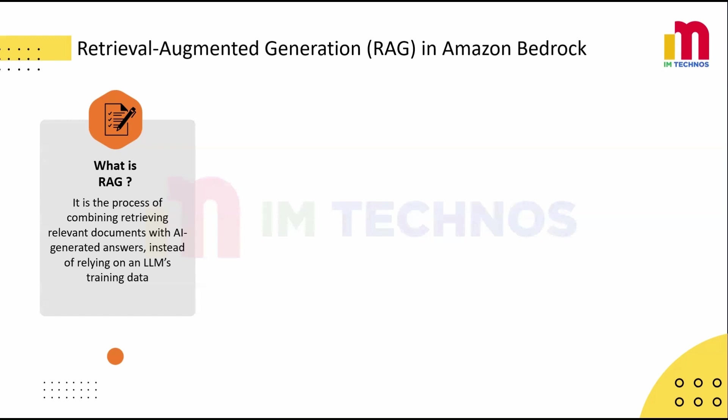With RAG, the system first retrieves the relevant policy document from S3, then the LLM uses that document to generate a precise, up-to-date answer. The employee gets an accurate, context-aware response without manually searching through the documents. So instead of just relying on the LLM's built-in knowledge, RAG fetches information from external sources like S3, OpenSearch, or Kendra, so the answers are more accurate and context-aware.